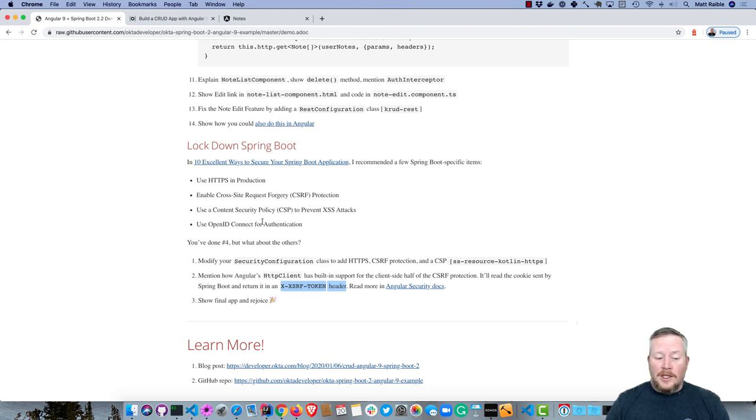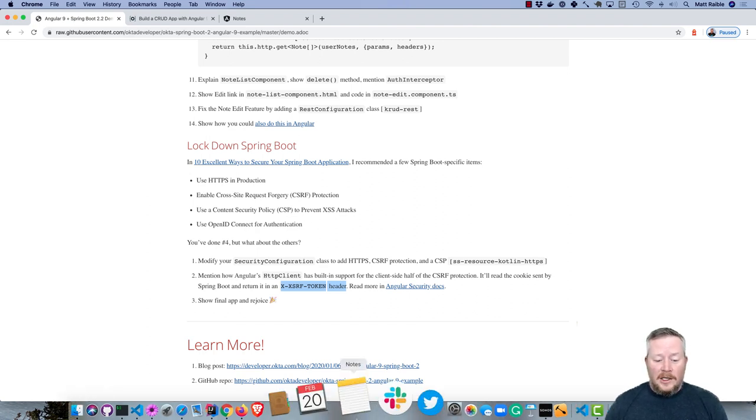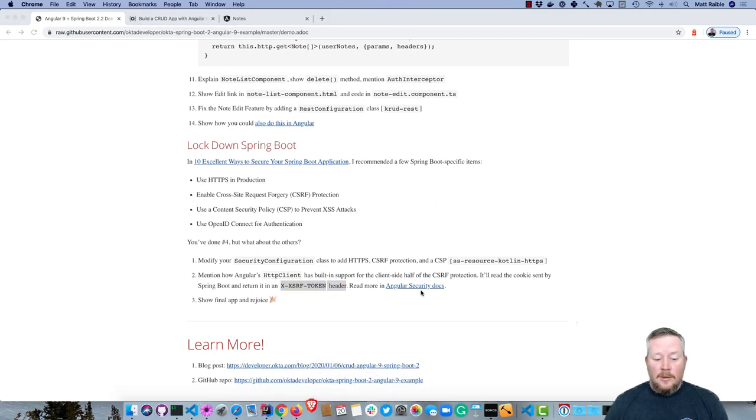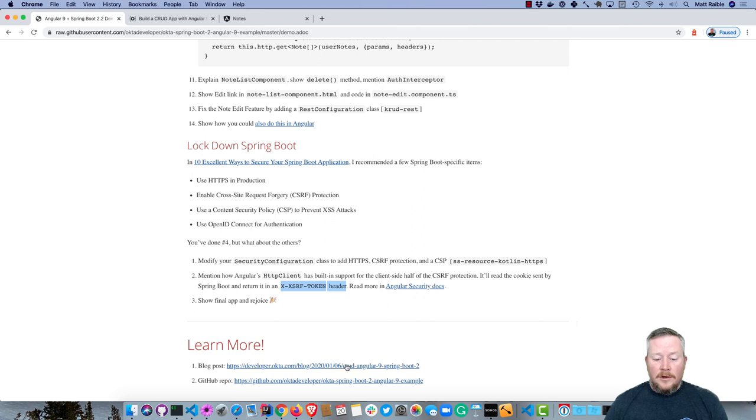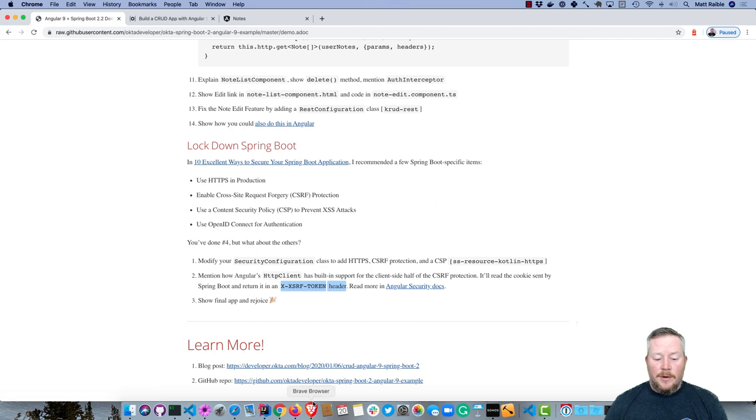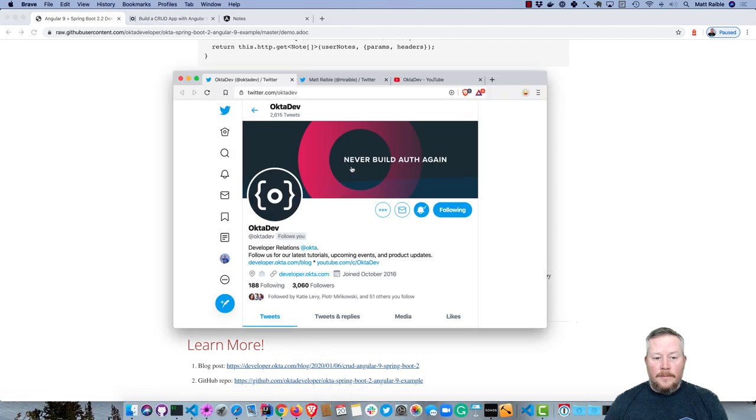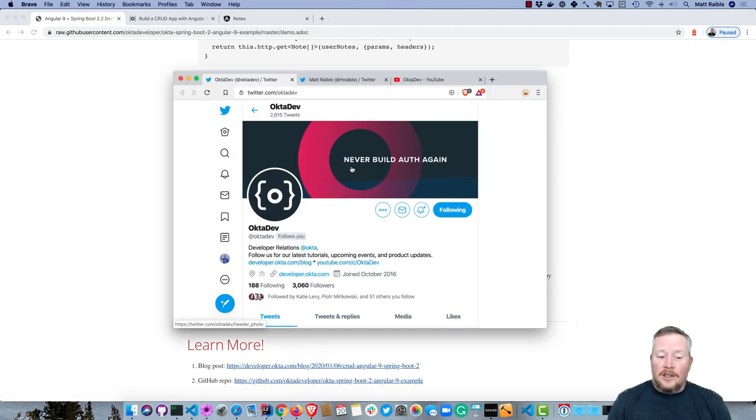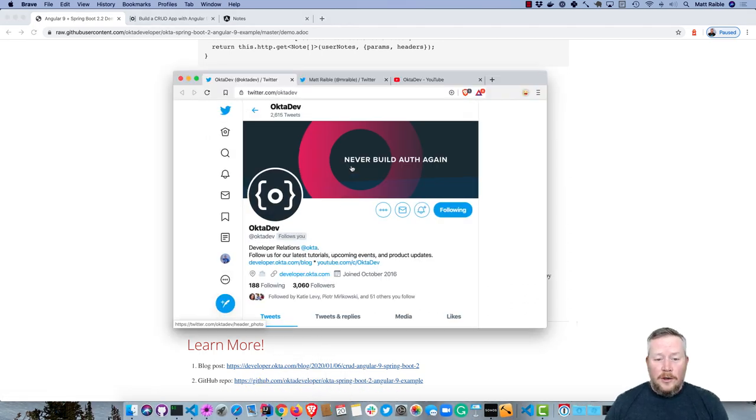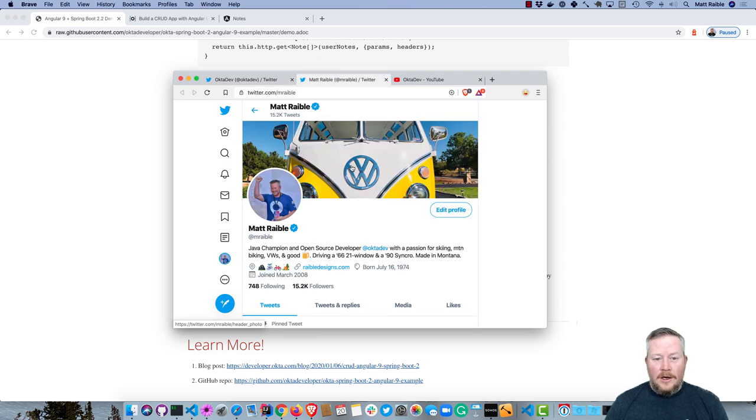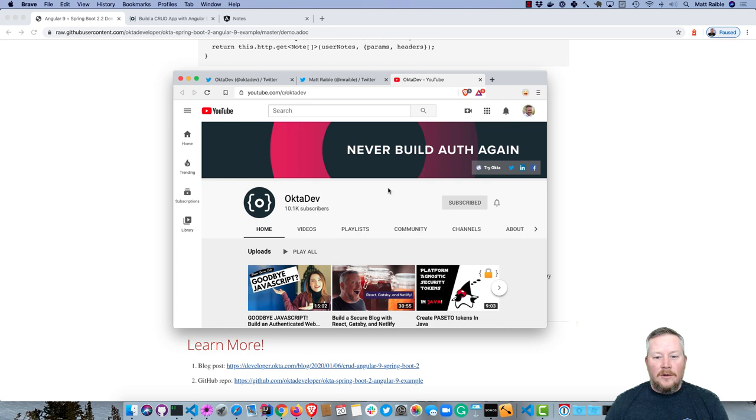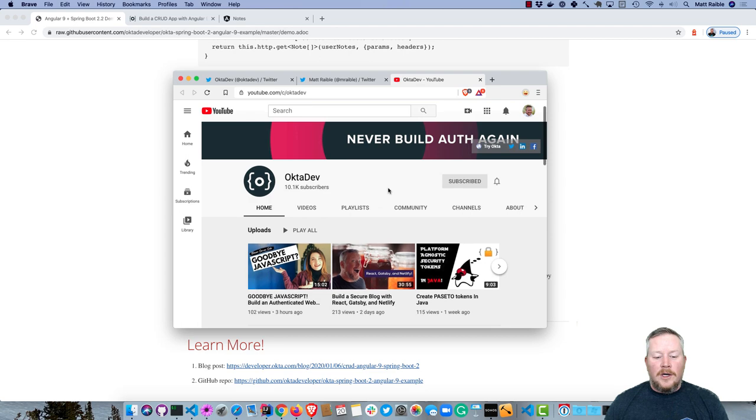Thank you for watching this screencast. The blog post—there are links right here to that Angular 9 blog post as well as the GitHub repo. You can follow my whole team on @OktaDev on Twitter. You can follow me on Twitter as well at @mraible. And if you like this video, you'll probably like some other ones on our OktaDev YouTube channel. So watch them, subscribe, and enjoy your day.